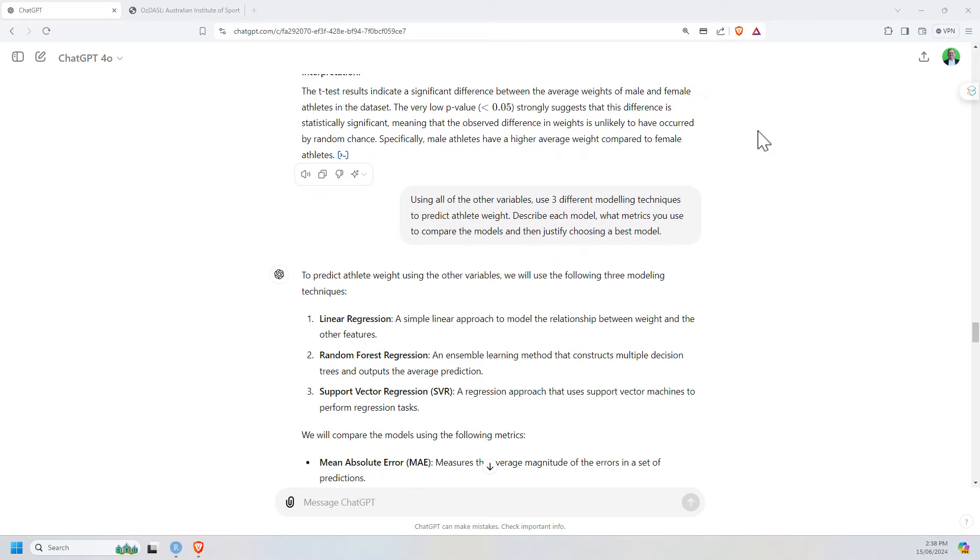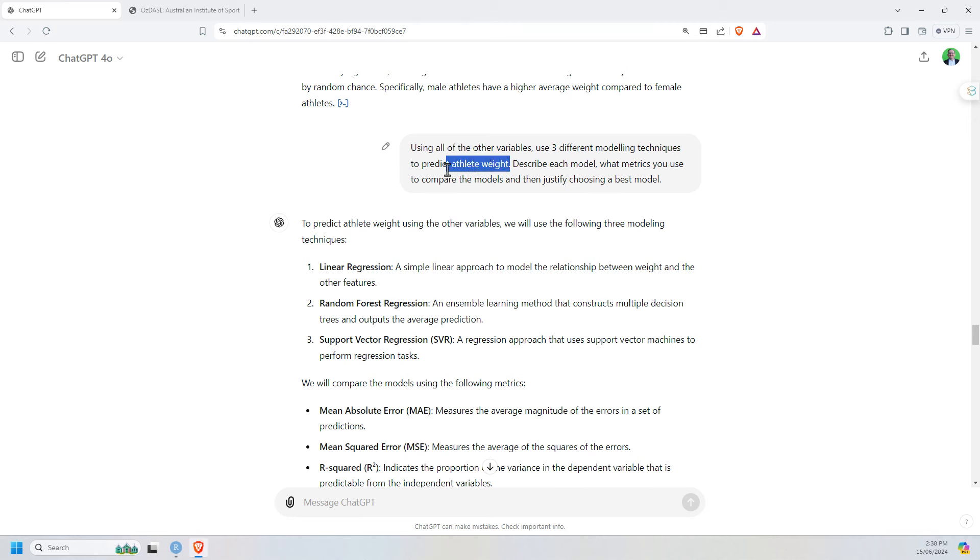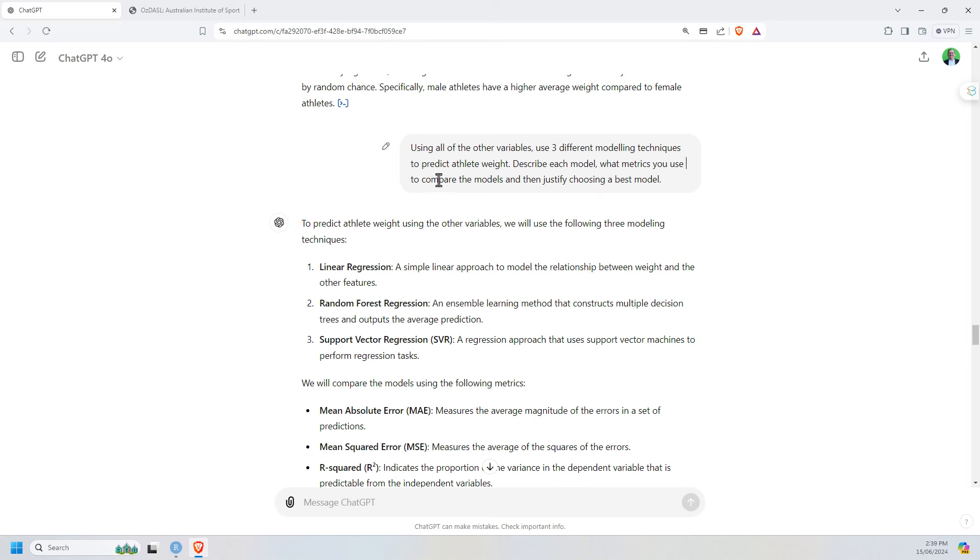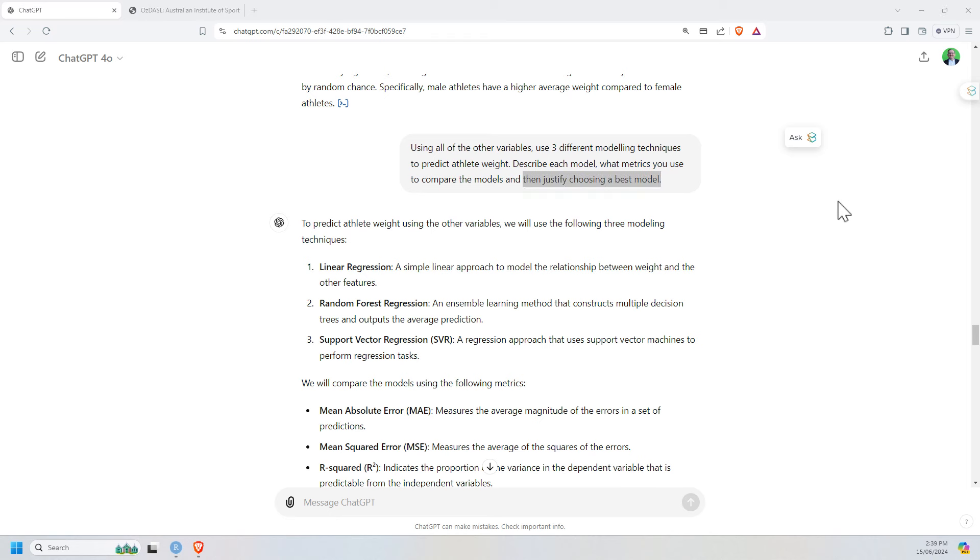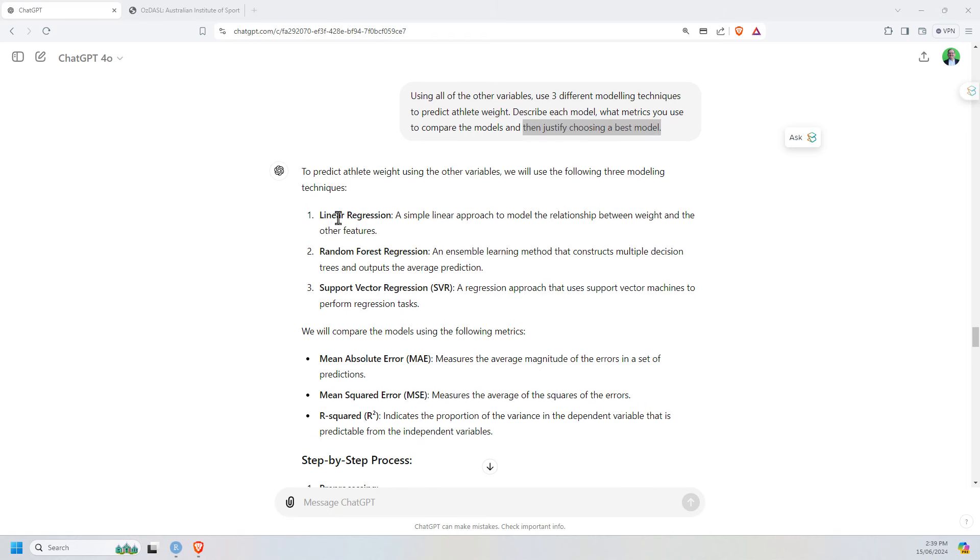So then I wanted to really try and push it. And this is where, with the previous videos where I've done on some of those other AI tools, they started to fumble a bit. So I want to know about athlete weight. I want to use all of the other variables to model it. I want three different modeling techniques. But beyond that, I'm leaving it to ChatGPT to figure out the specifics here. But I do want the description of the model, and what metrics got used to compare the models, and then a justification of a best model.